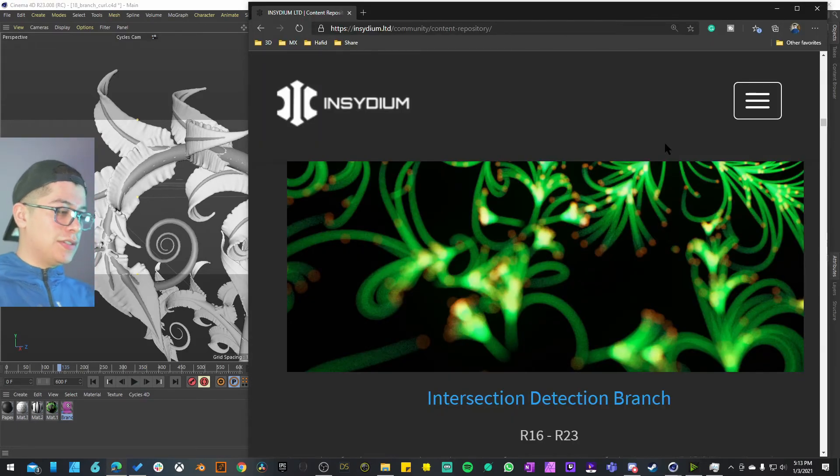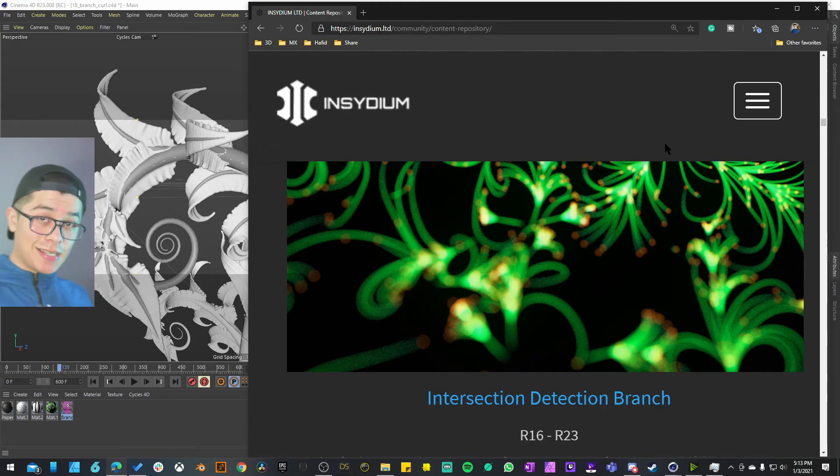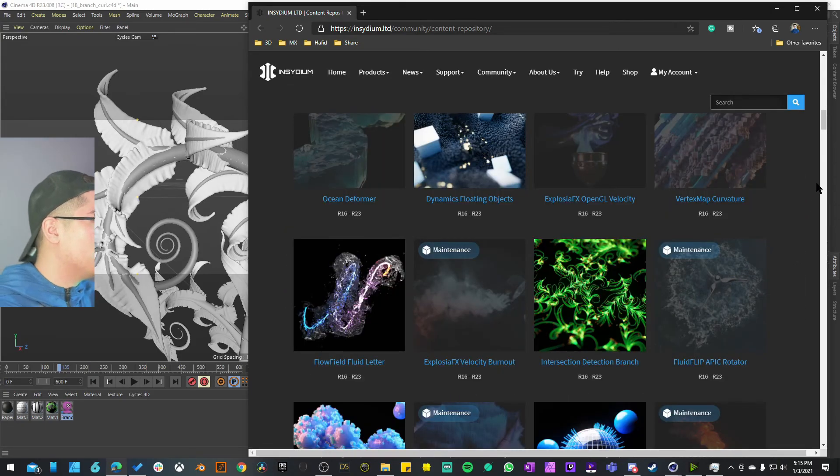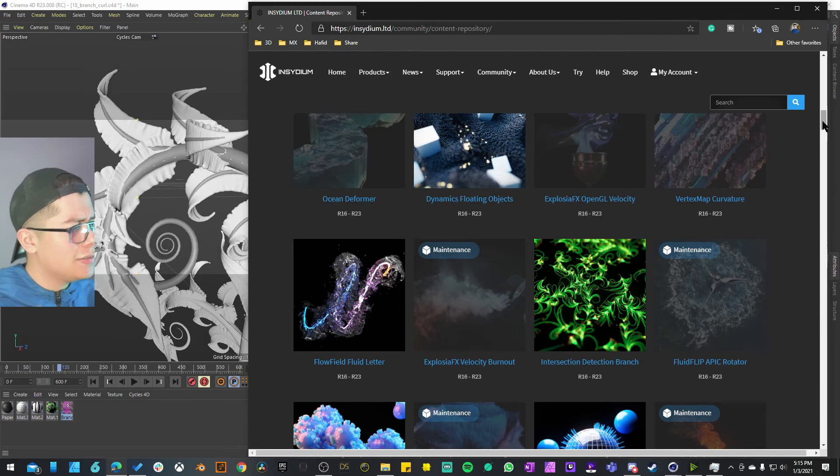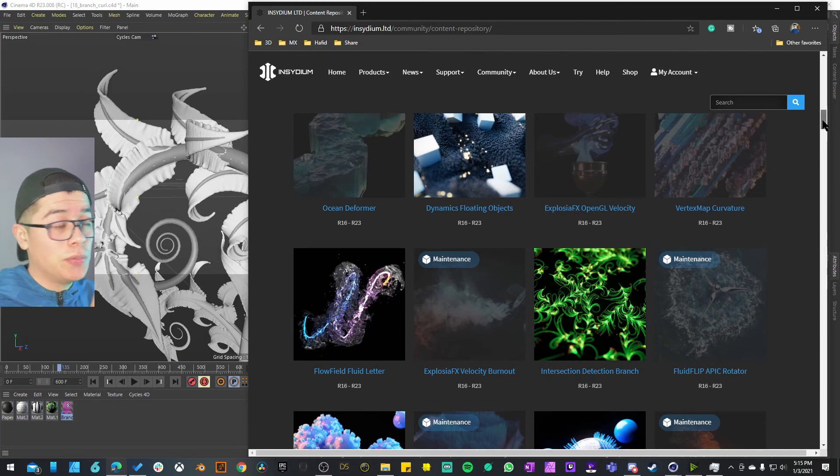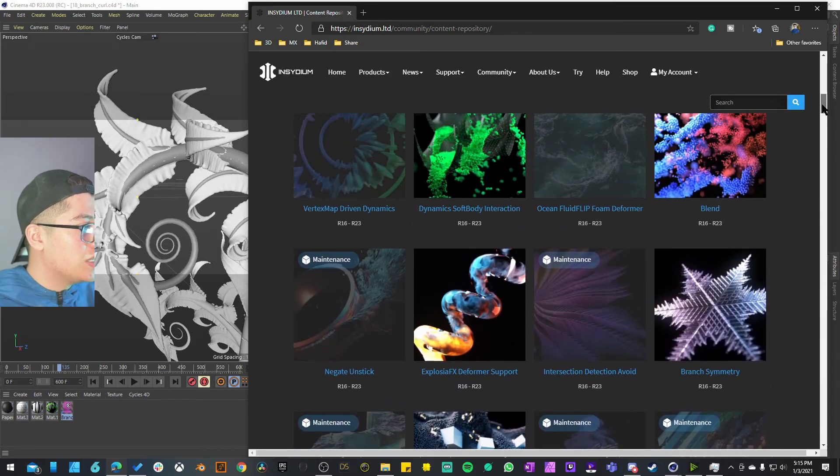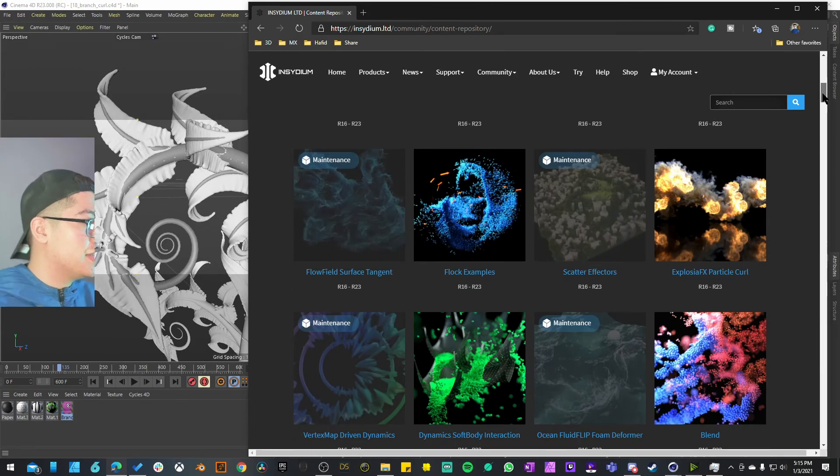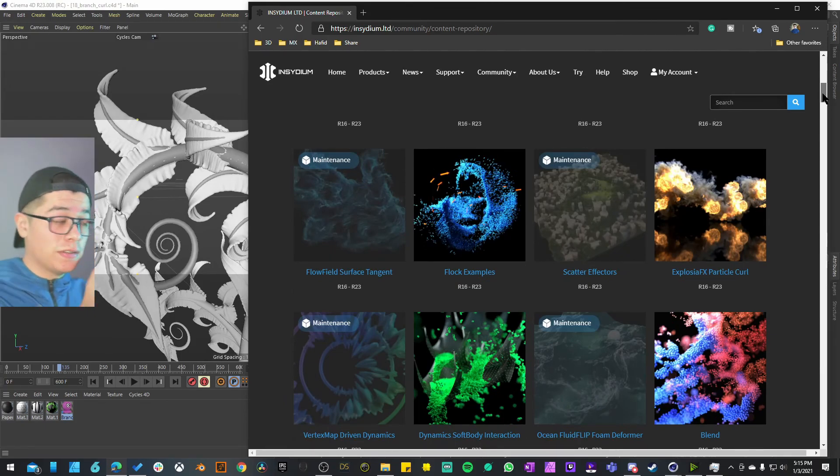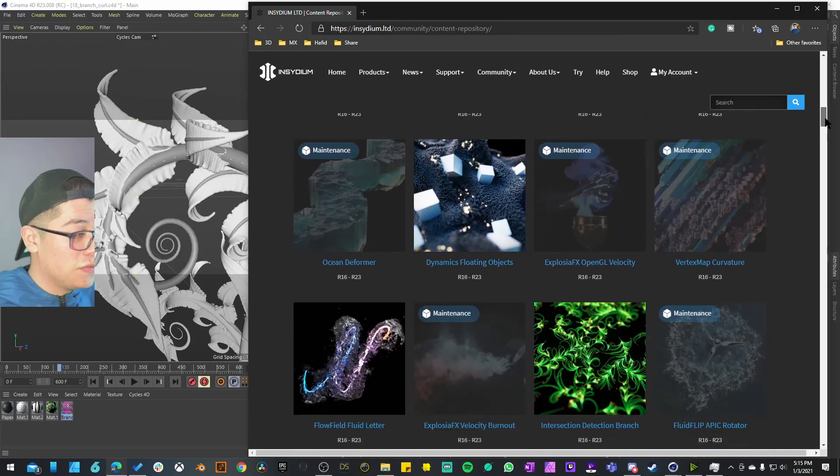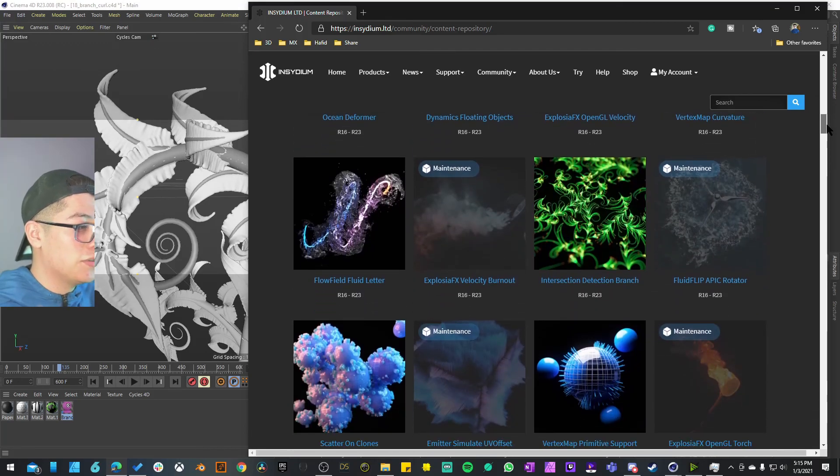For the next video we're going to take a look at this intersection detection branch. This one is actually the last example that is going to showcase the new features of the XP branch system. After these we're just going to start taking a look at the explosion effects examples because I know that we have a lot of new features.